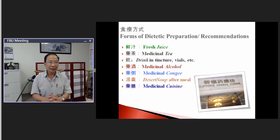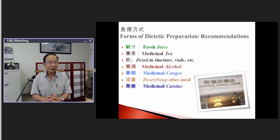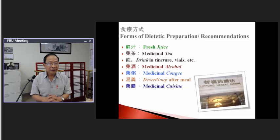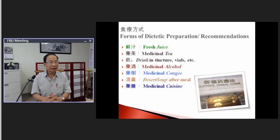Some TCM dietary preparations are similar to Western nutrition; some are very special. For example, fresh juice — both Chinese medicine and modern Western nutrition use that. In Western nutrition, they list all the ingredients, like for carrot juice they say beta-carotene is good for the body. But in Chinese dietetics, we study it differently. We say fresh juice is cooling and moisturizing — it helps the body with dryness.